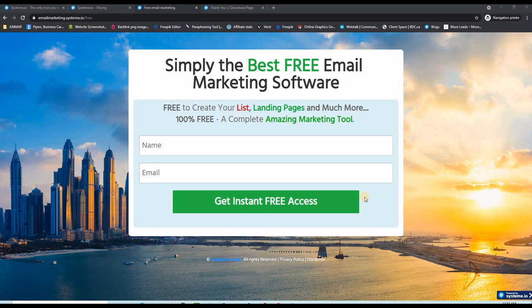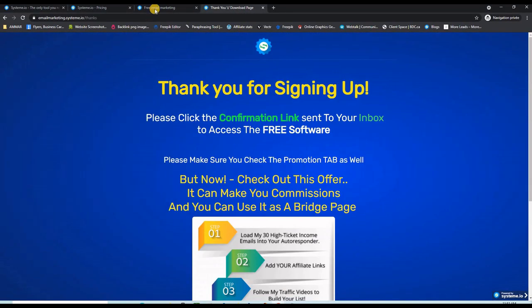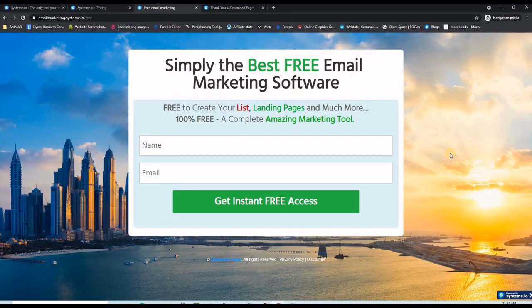It took me a few minutes to create this landing page and also this thank you page using this free landing page builder software, and I'm going to show you exactly how to choose the right template and build your pages and funnels completely for free. There is a link in the description below this video or in the first comment so you can click and create a free account. You don't have to upgrade. Everything we will be doing will be completely free, and then you can come back to the video and follow along to create your future landing pages.